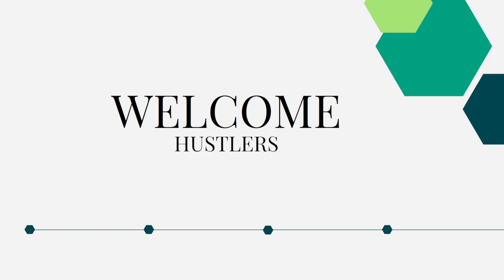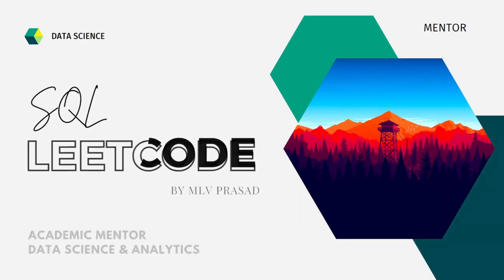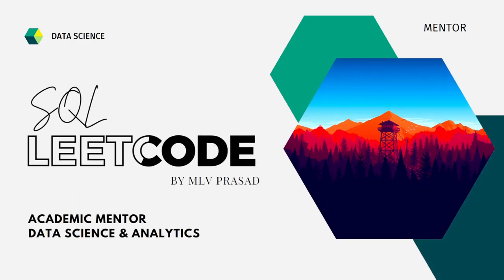Hi everyone, welcome to my channel where we solve LeetCode SQL questions. If your dream is to become a data analyst or a data scientist, then cracking the SQL interview is a very important role for attaining your dream job role. Myself, Emilio Prasad, I am a mentor for data science and analytics.